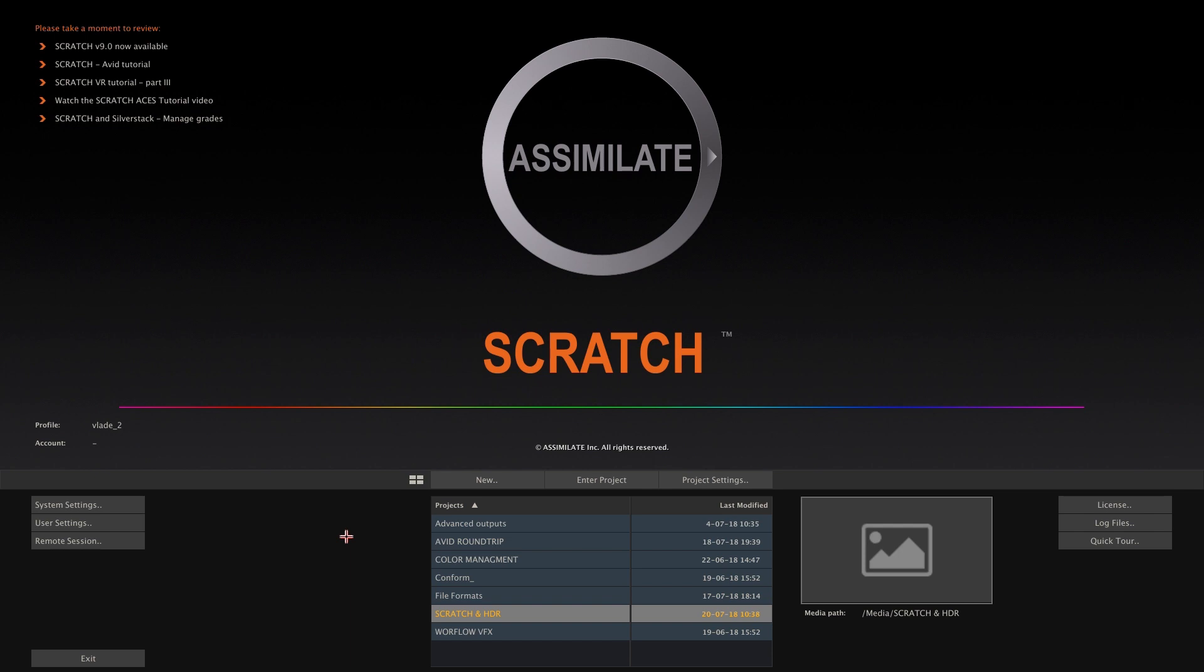Hi there, and welcome to another Scratch tutorial, this time focusing on HDR workflows.